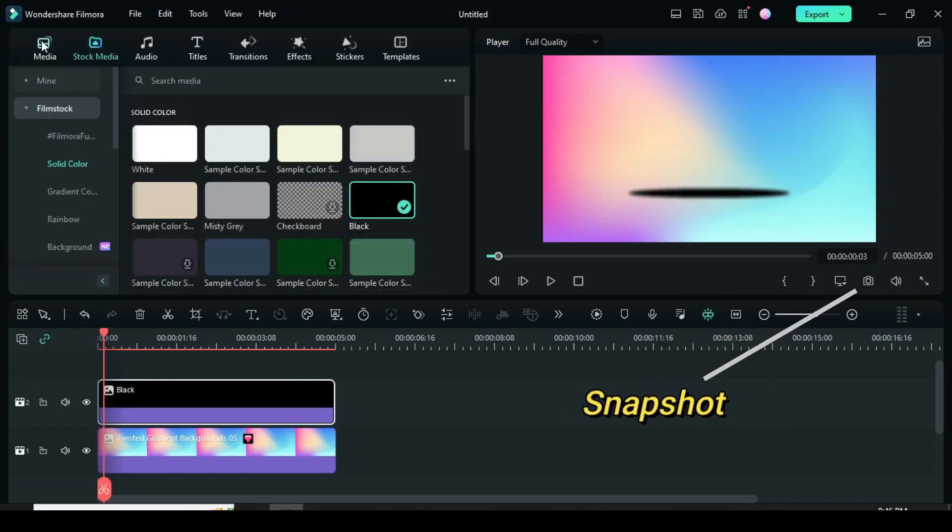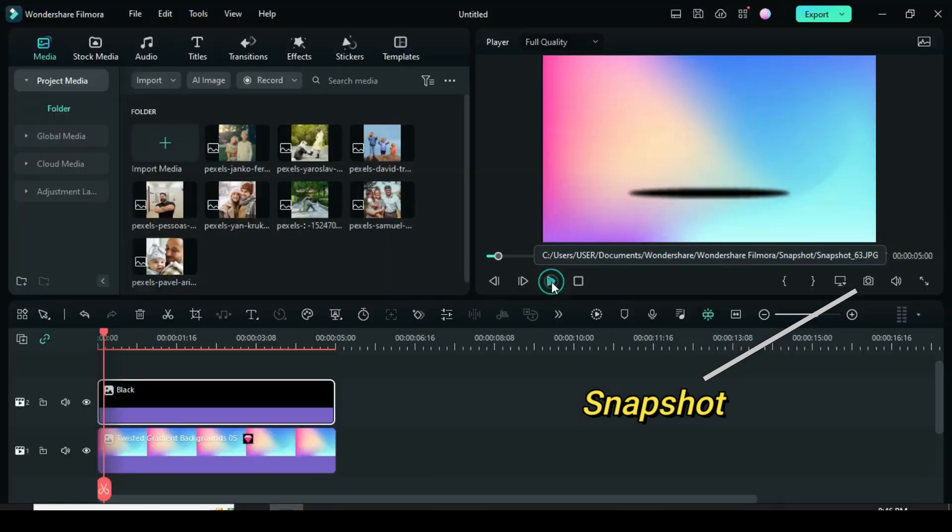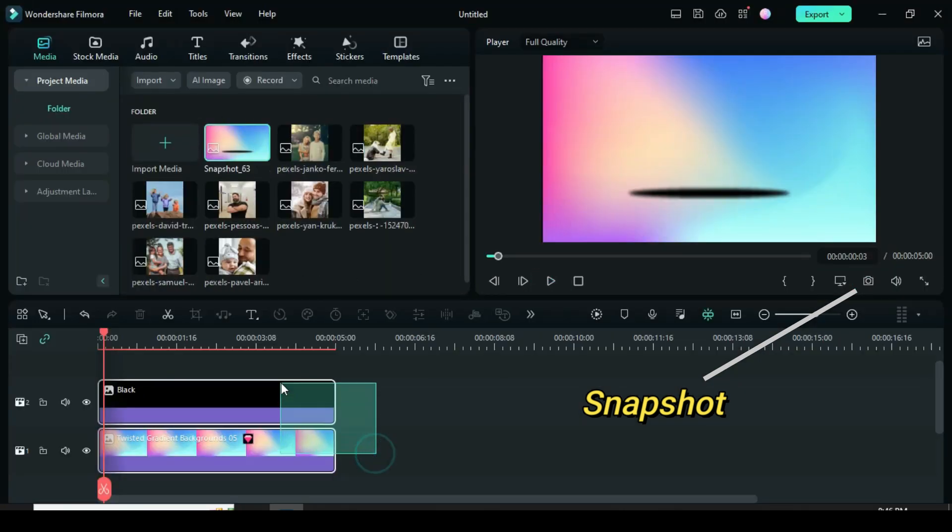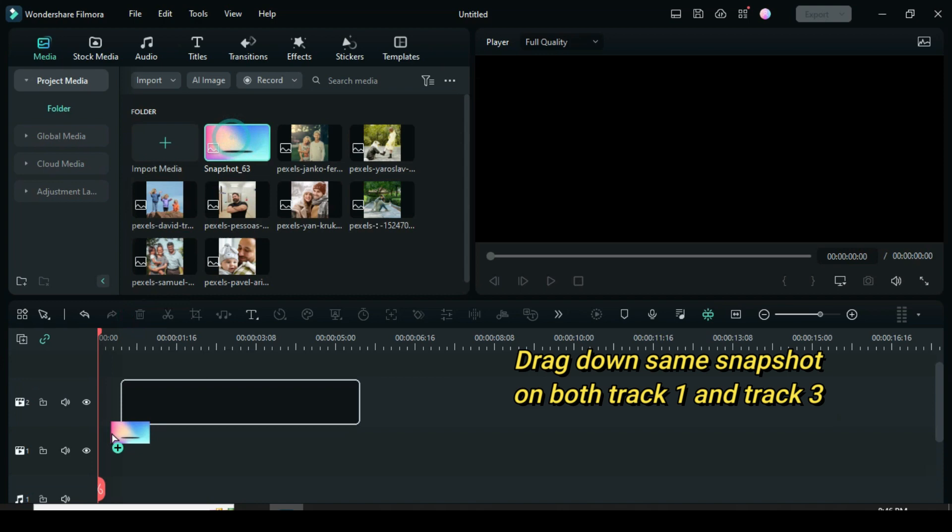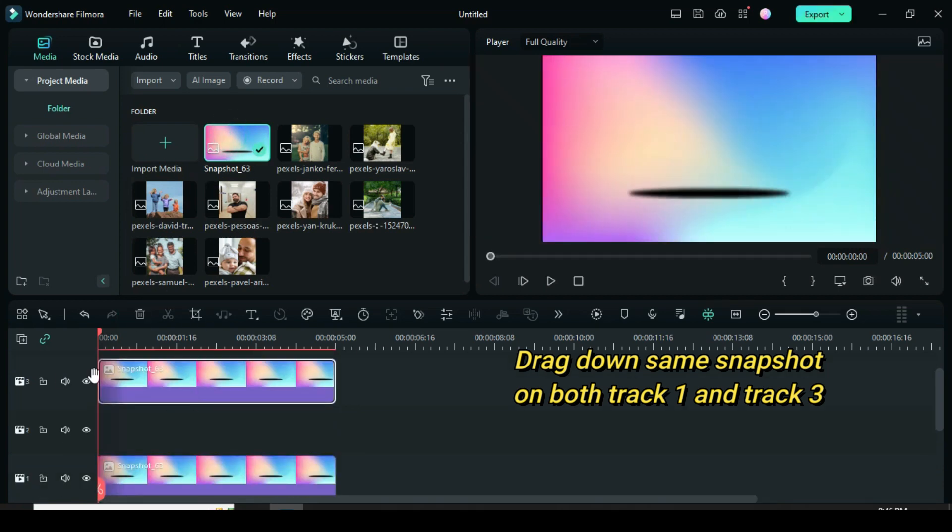Afterward take a snapshot and delete all on the timeline. Now drag down the snapshot on track 1 and again drag the same snapshot on track 3.